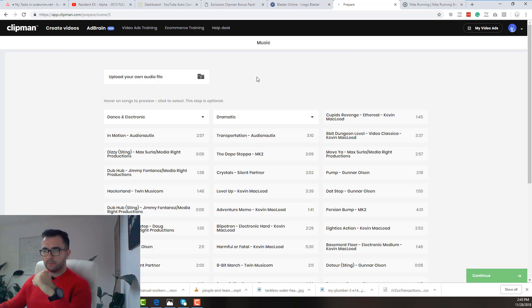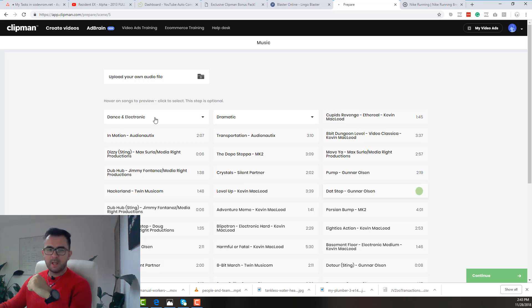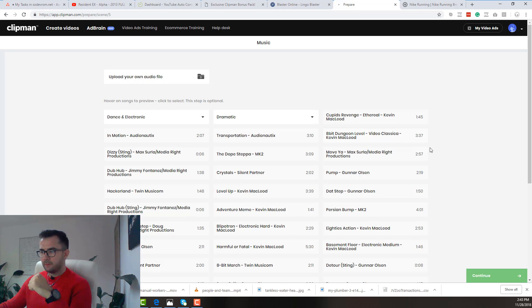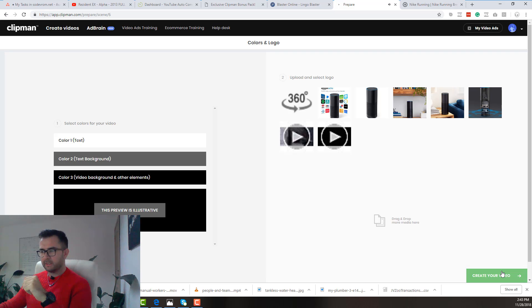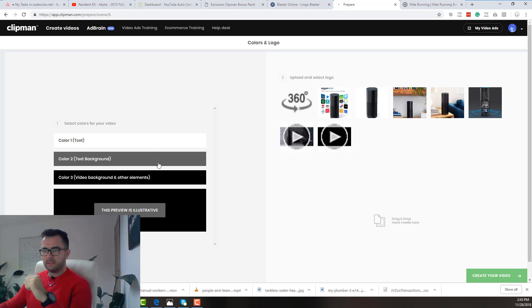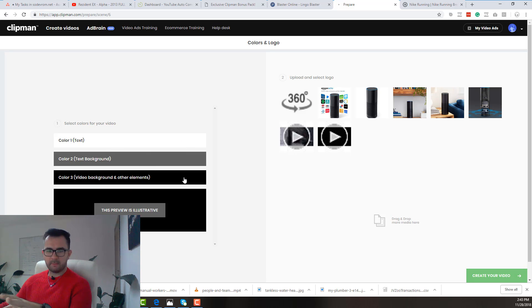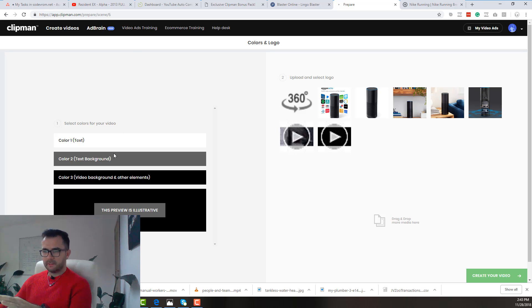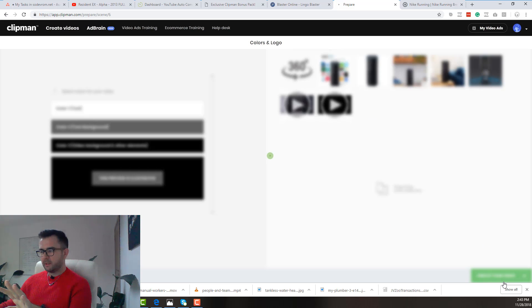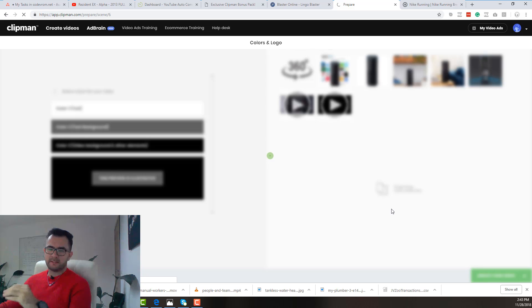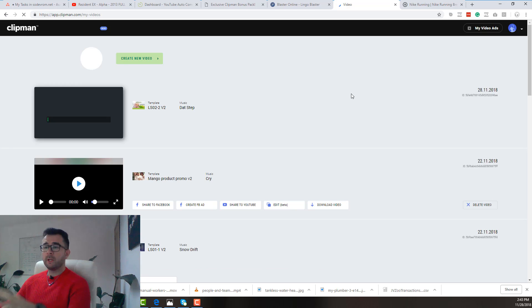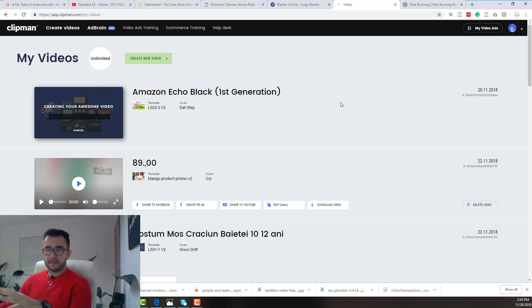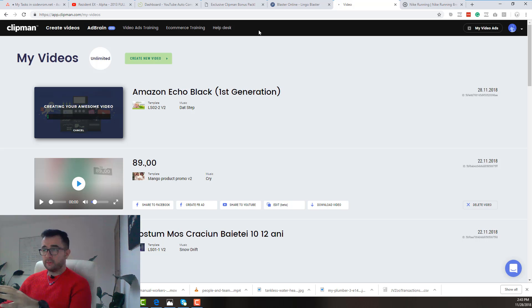Now you can upload your own video file or you can select an audio file from their database. I really like their audios so I will just go with this one. Click on next and create. In here you can select the color of the text, background, blah blah blah. I don't even change this. I just use their own templates because their templates look very very good.